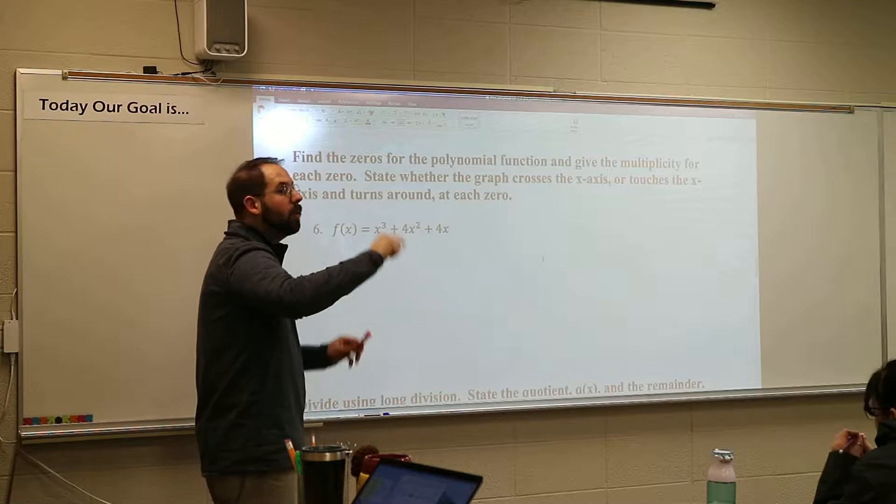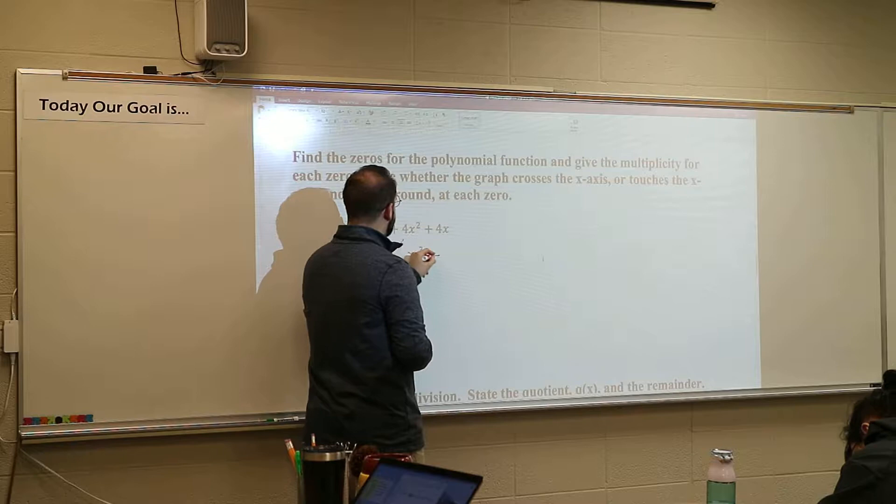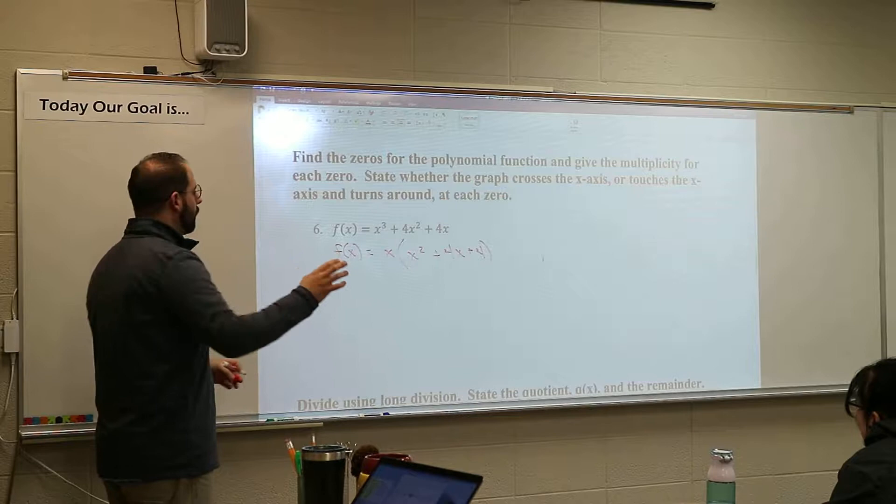When you first look at it, what's the first thing you should do? Yeah, take out an x. So we're going to take out the common factor. We take out an x from each of the terms, and here you go. So far so good?